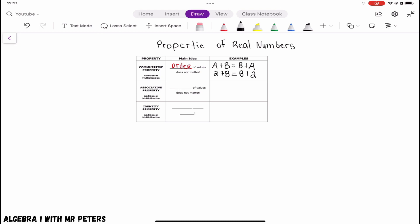Now let's go over to the commutative property of multiplication. It's the same rule — the order in which we multiply does not change the product. So if we multiply 3 times 4, that will give us the same product, the same answer, as 4 times 3.